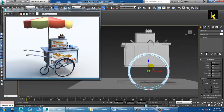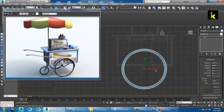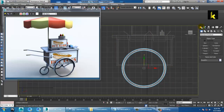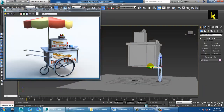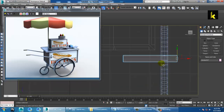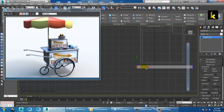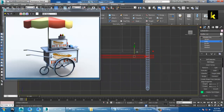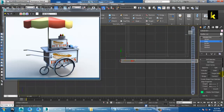Take a cylinder right at the center and drag it till here. Go to this view, convert to editable poly, and push this till here. Go into the edge, select the edge, and give a bit of a chamfer.